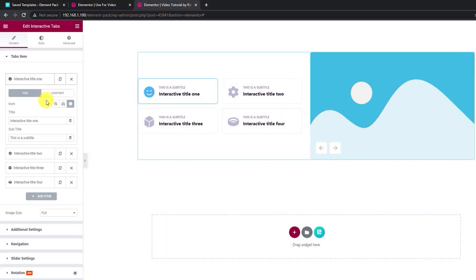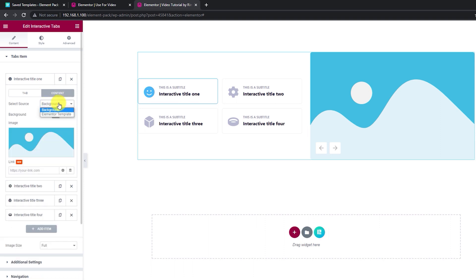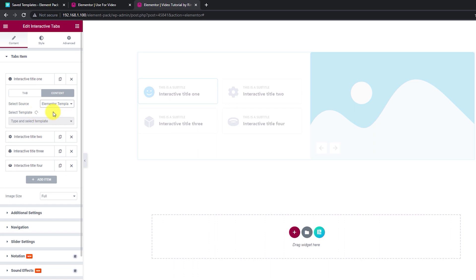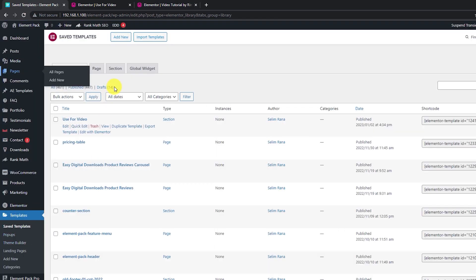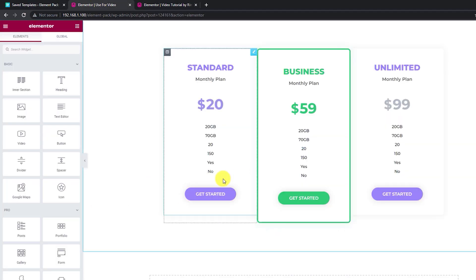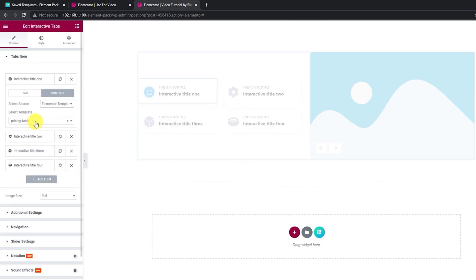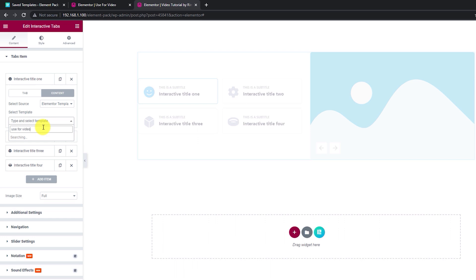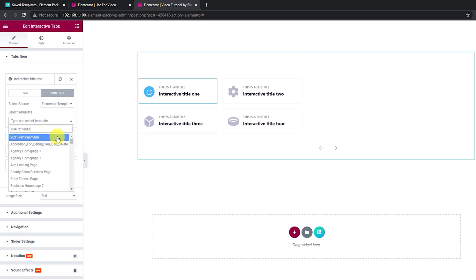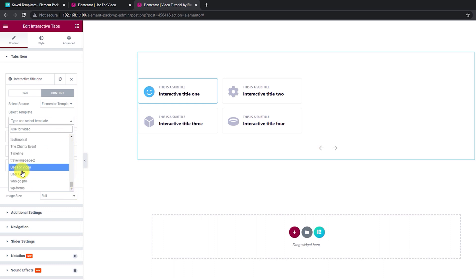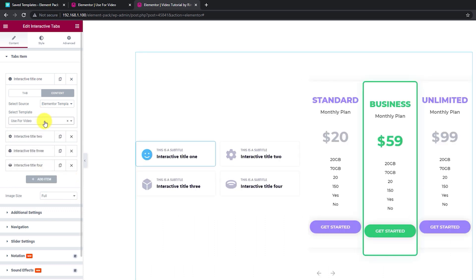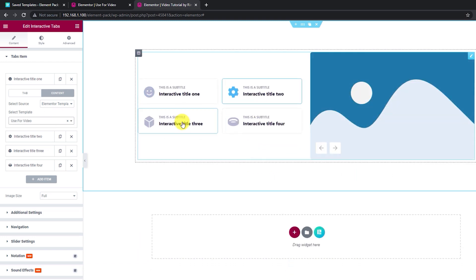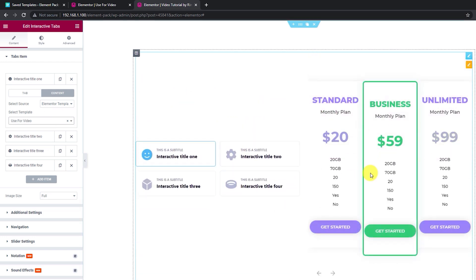To add more diversity to the design, a tabs content source option has been added to the interactive tabs widget. With it, you can choose custom backgrounds or any Elementor template to show on the display. Let's select templates — you can create templates from the dashboard using Elementor. Suppose we want a template to show in the tabs: just select the template and see it visible on the display. This is going to be even more amazing when you try different combinations.